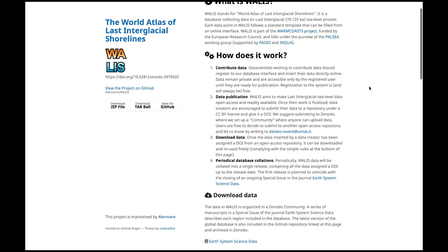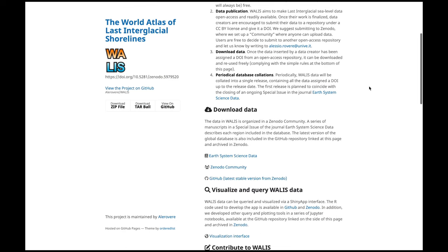Here there is some explanation of what WALLACE is and how it works. WALLACE is a sea level database containing sea level data from the last interglacial or Pleistocene times in general. WALLACE is composed of different parts and tools that make a set of applications that can be used to either insert data into WALLACE or to visualize and download data from WALLACE.